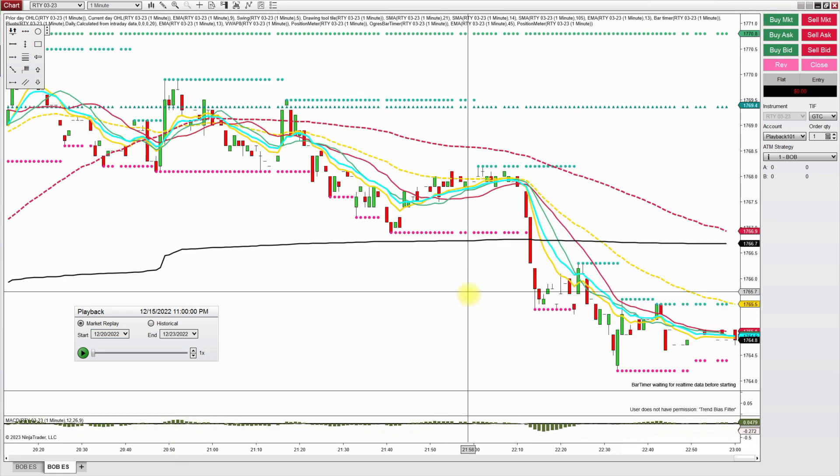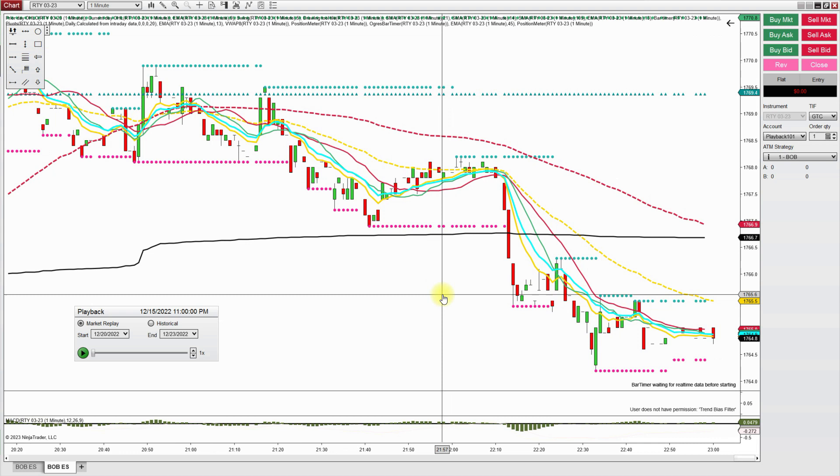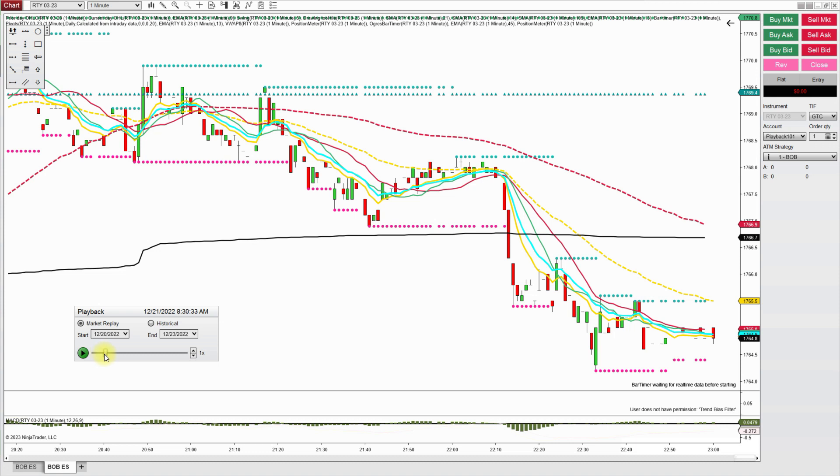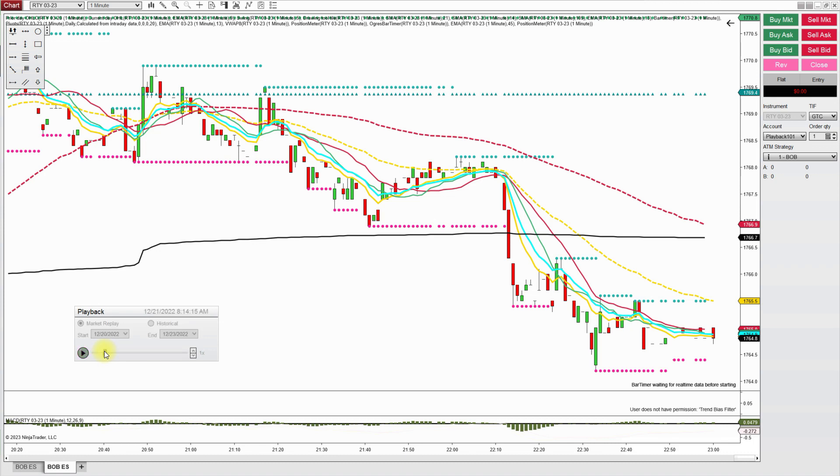Oh there we go. We do have some data here and you can use this little dial here to get the day you want. So this says the 21st and just let's say if I wanted to start at 8:14 a.m.